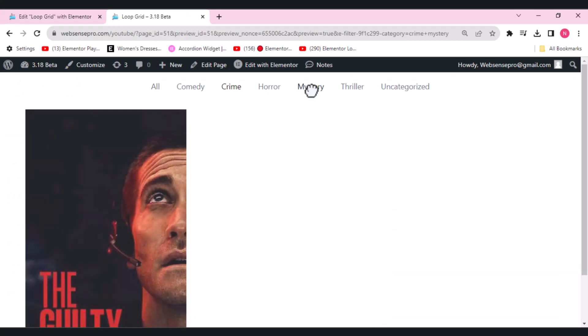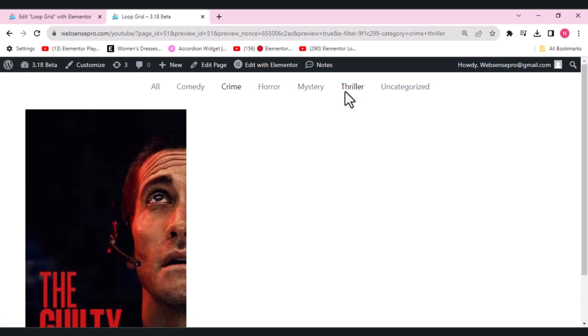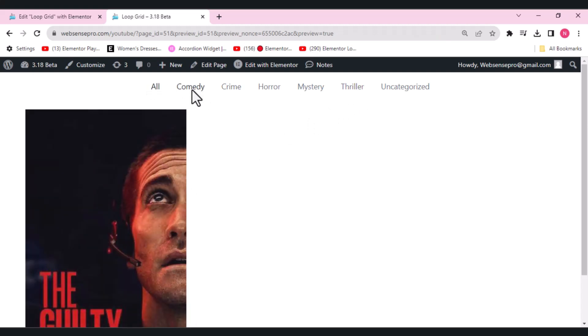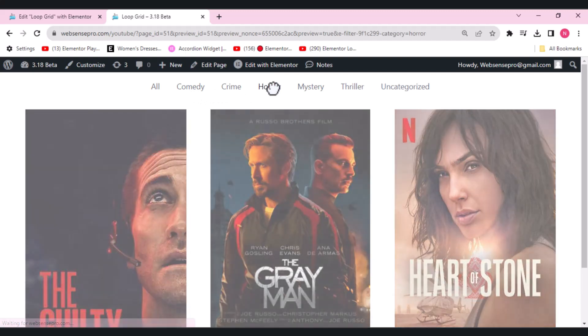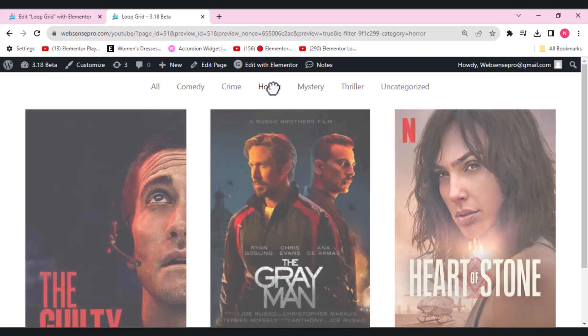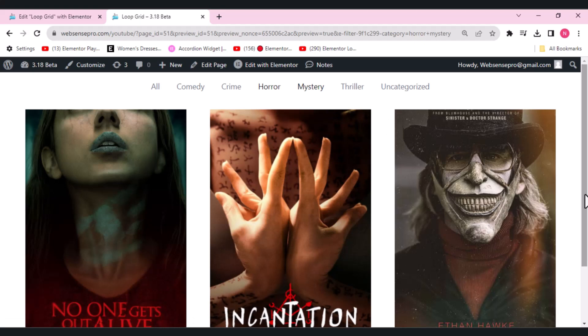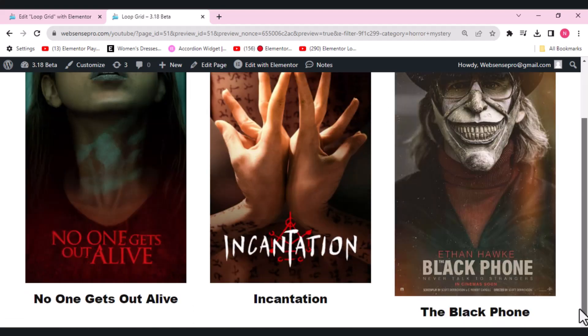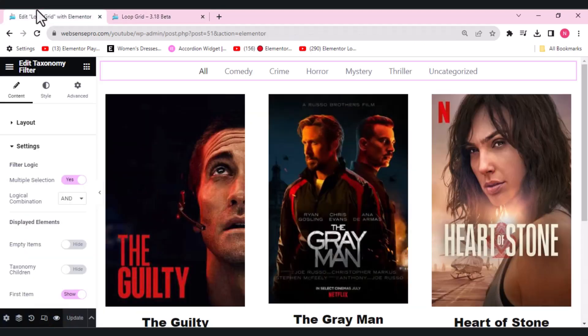If I want a crime and a mystery movie, let's unselect crime and select thriller, so this is the one which is both a crime and a thriller. Let's select all. Now if I want a horror movie and a mystery, we have these three here. So this is how this AND combination looks like.